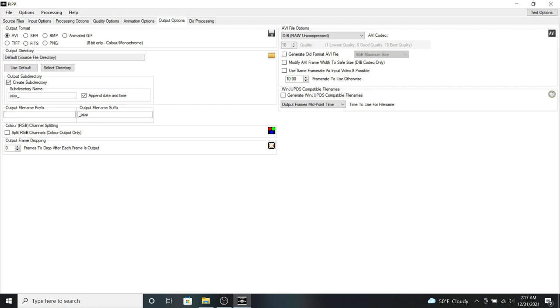So it will play 10 of those frames in one second. So it should give me roughly about five seconds animation.